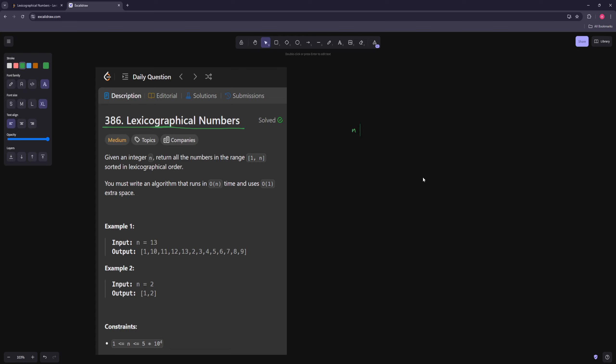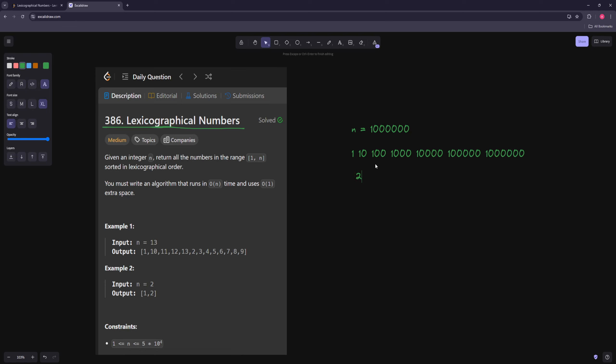So let's just notice something. Let's say n is like a million. Then let's look at the first couple numbers here. So actually the first couple numbers would be 1, then 10, then 100, then 1000, and it would keep going like this. So this would be the first like 2, 4, 7 numbers. Because 1 and any other digit is bigger than any of these, 12 is bigger than any of these, 2 is bigger than any of these, because 2 is bigger than 1, and so on.